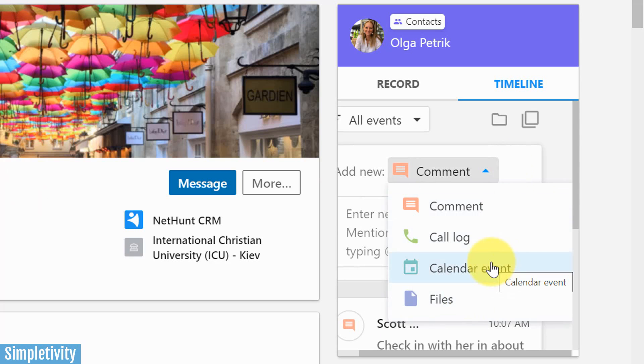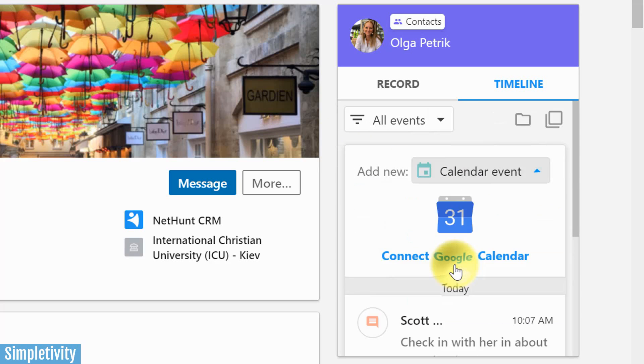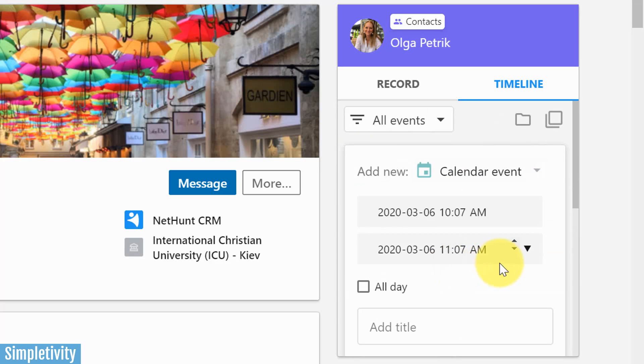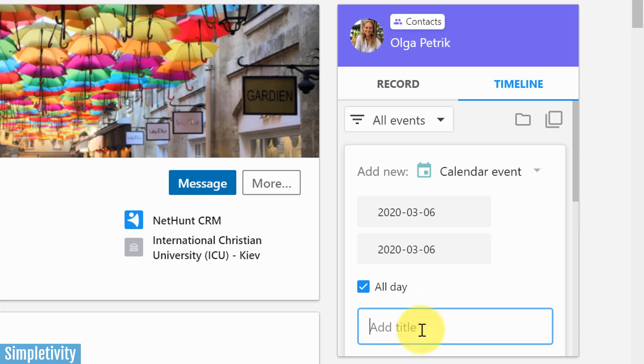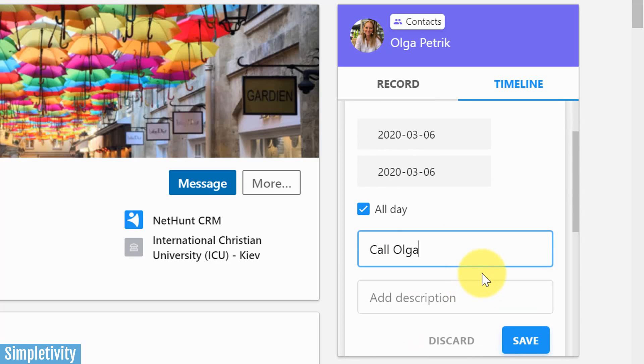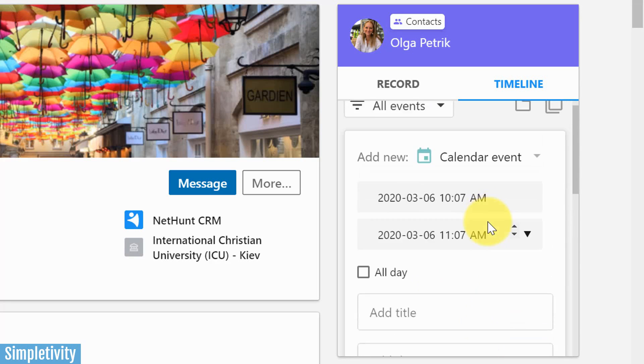But the other thing that I really like here is I can create calendar events directly from within LinkedIn. Again, I don't have to switch tabs. I don't have to go somewhere else. I don't even have to open up Google calendar. I'm going to create a calendar event here. And in this case, I'm going to make it an all day event. And I'm going to say, you know what, this is going to be a reminder for me. I'm not going to invite Olga to this, but I'm going to remind myself to call Olga. Just let's leave it as simple as that. I'm just going to say, call Olga. I can add a further description if I want to here, and I'm going to hit save.